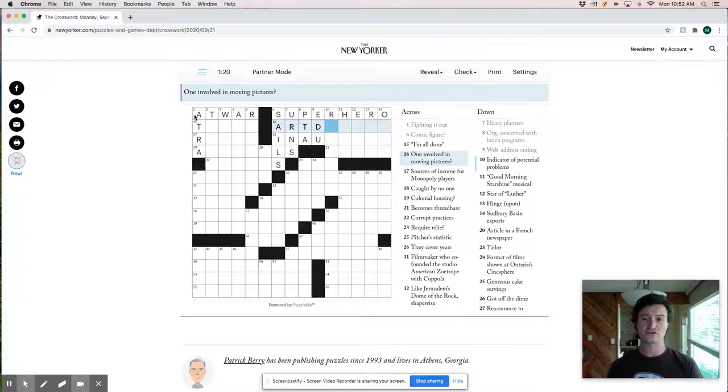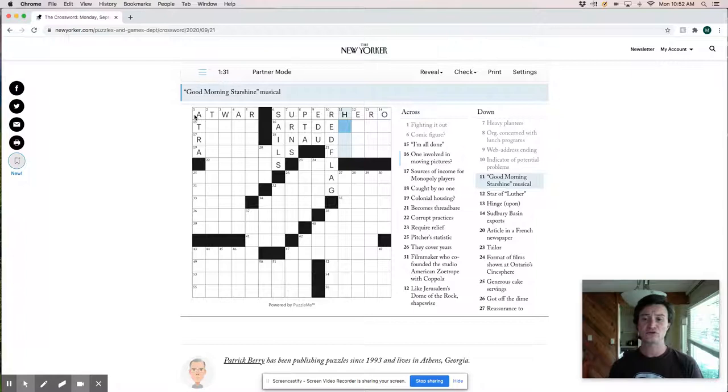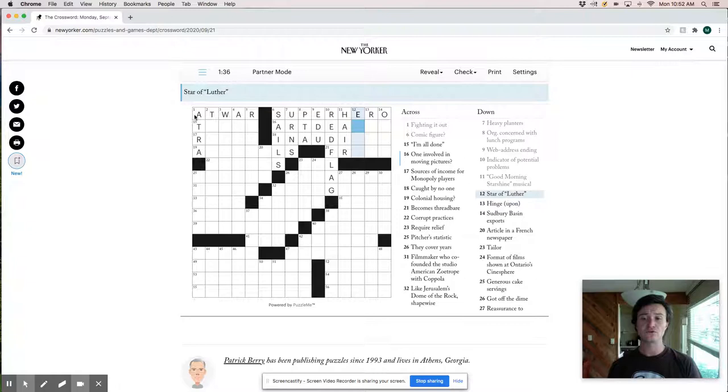Good morning. Starshine musical must be hair. Spar of Luther. I don't really know what Luther is, but hinge upon is rely and becomes thread bear is phrase. So everything looks good here.